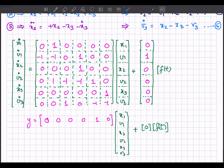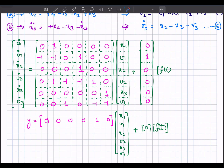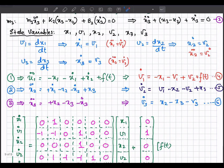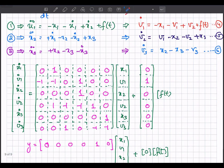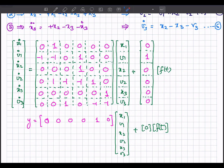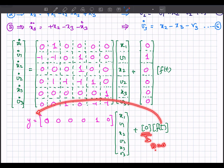The output equation y = C·x + D·u can now be written. Since x3 is our output, the output matrix C has a 1 in the position corresponding to x3 and 0s for all other state variables. There is no direct transmission from input to output, so the direct transmission matrix D equals 0 in this case.